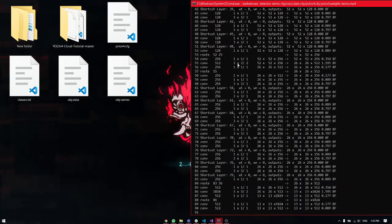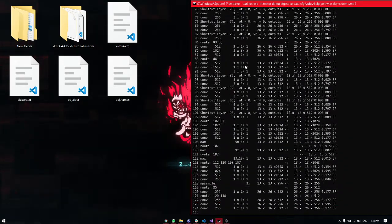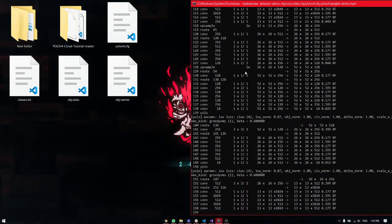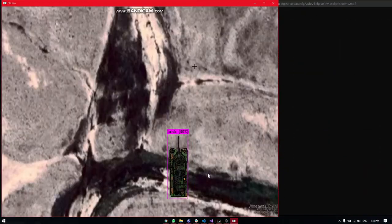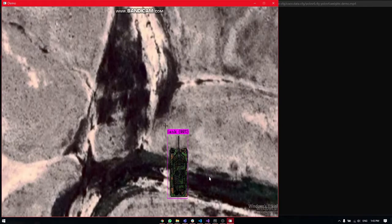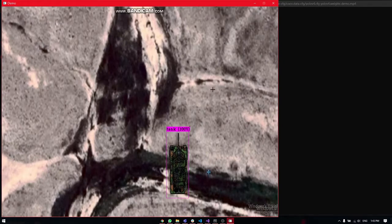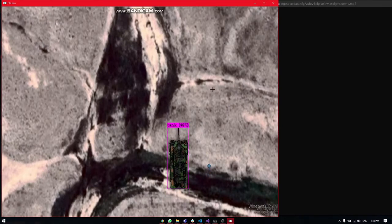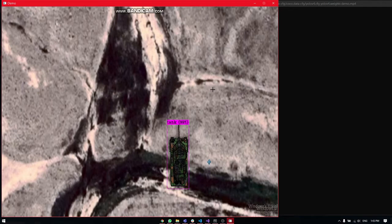We're using YoloView4's custom object detection model with the convolutional network of YoloView4.